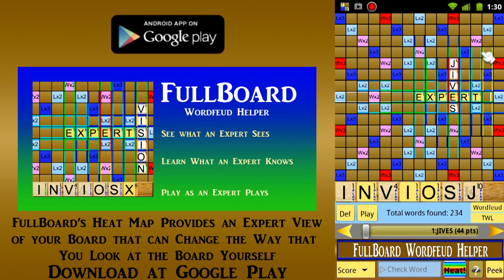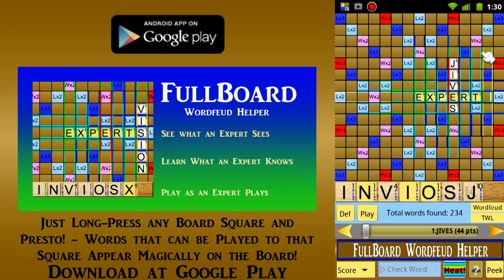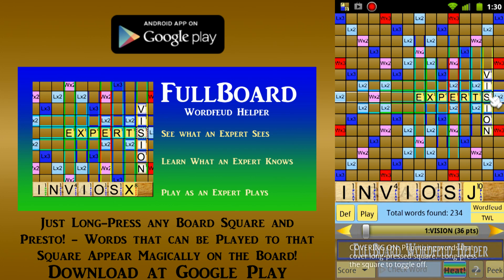To see the words for the hot area to the right of that area, we can use the app's Presto feature. Just long press any square on the board — in this case the square to the right of the word 'expert' — and Presto, the highest scoring word that covers it magically appears on the board. This feature cannot be found in any other app.